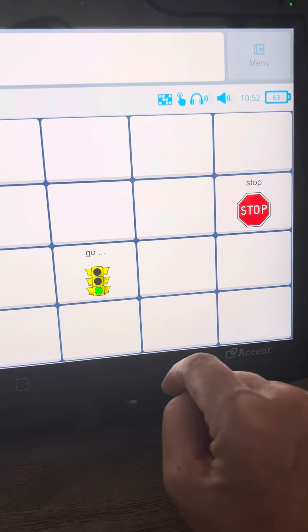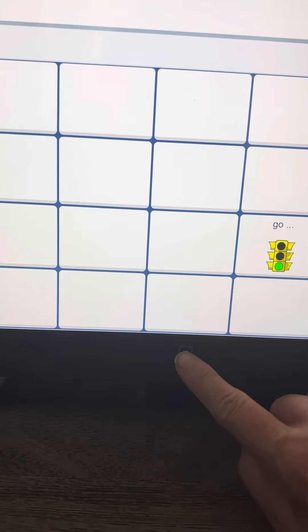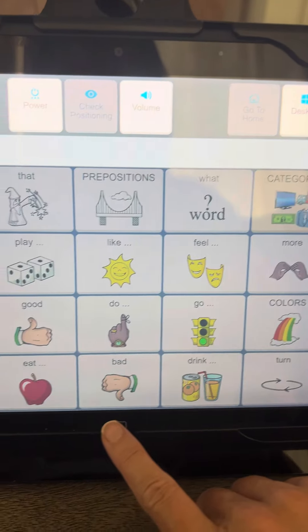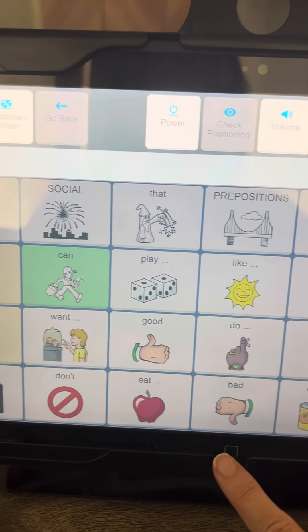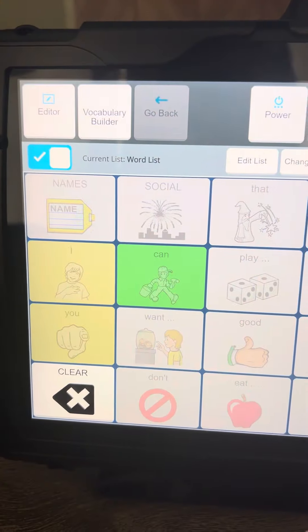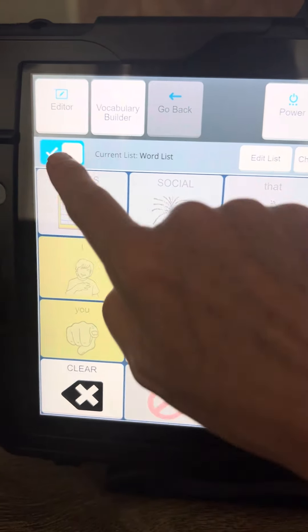If you want to go back to the full view — which is recommended whenever you're not doing a structured activity, because you want individuals to be able to explore — you would just go back to Vocab Builder and then you can turn it off.